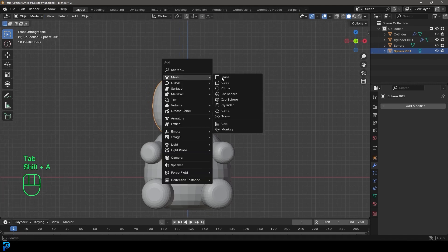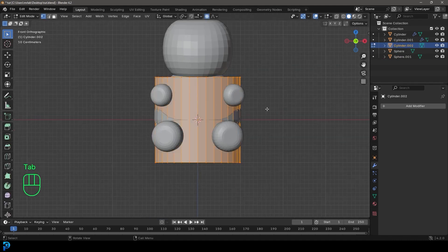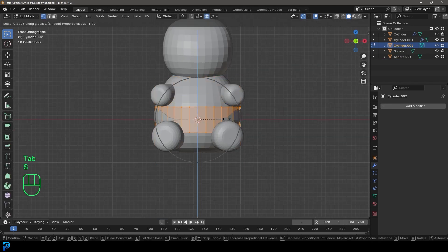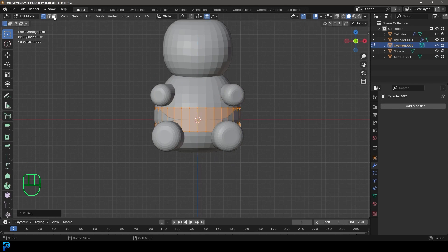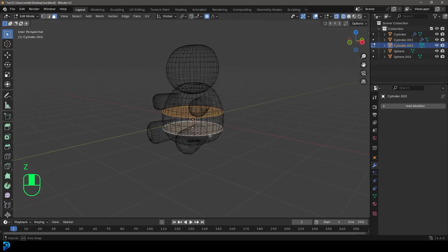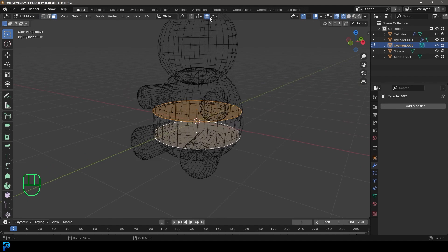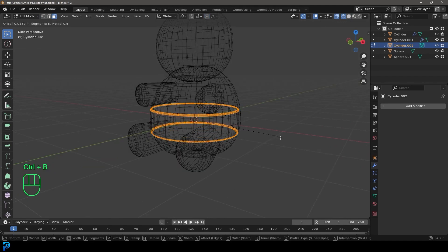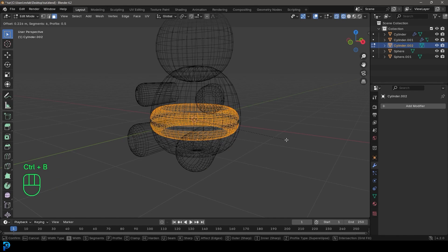Let's go Shift+A, add in another cylinder, and this time in edit mode we're going to go S Z to flatten it like a disc. We just want to go to face select and select the top and bottom faces, then turn off proportional editing and go Ctrl+B and just roll to make a puck looking shape like this.